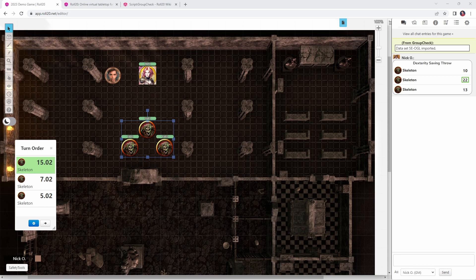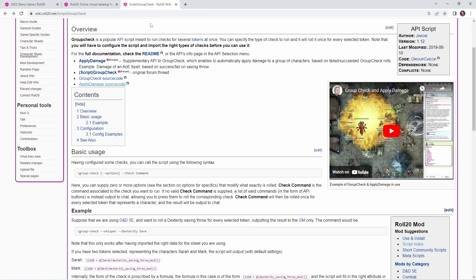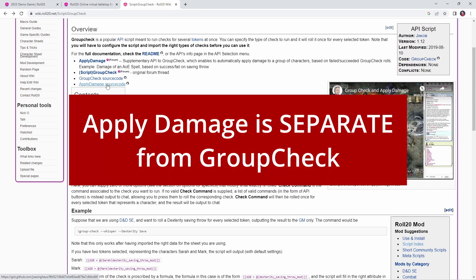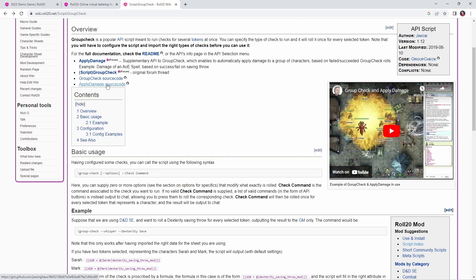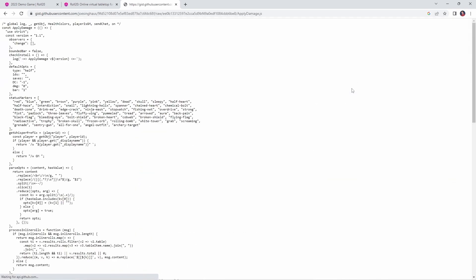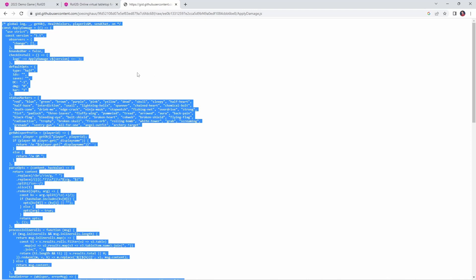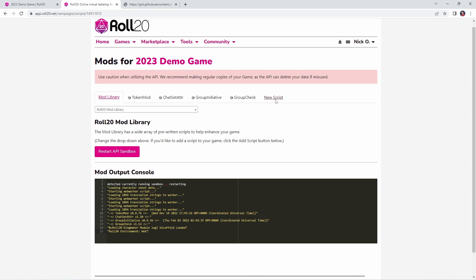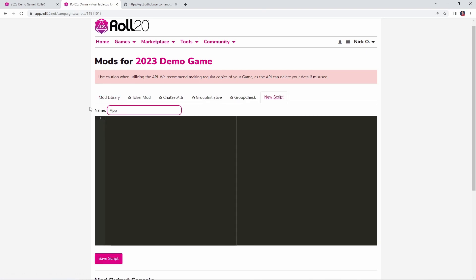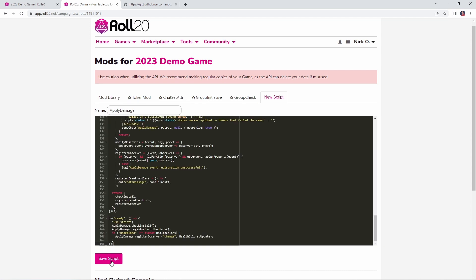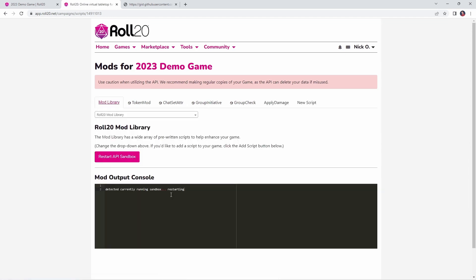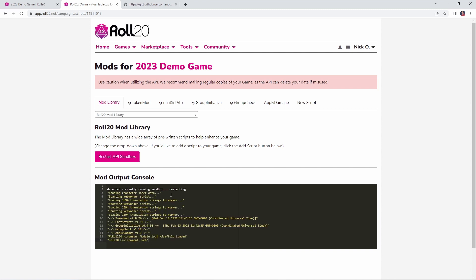Now, in order to do this, there is a separate helper script you have to install. That's linked here on the group check documentation page, but it's this apply damage source code. And I can't stress this enough, folks. Apply damage is separate from group check. Just installing group check will not get you apply damage. This is probably one of the biggest points of confusion that I've seen when folks use group check and apply damage. They think that group check just automatically has apply damage included in it. It does not. I'm sorry if I'm harping on that, but I just want to make sure everybody's 100% clear on this. So, to get apply damage, just go ahead and click on this link and then say raw. We'll control A and control C to copy all of it. Go back to our game. And then we're just going to say new script and we'll call that apply damage. Paste in that code we just copied and save the script. And again, once the sandbox restarts, we'll be able to use apply damage in our game.